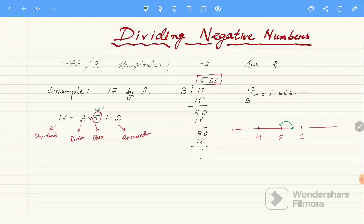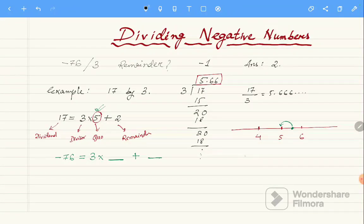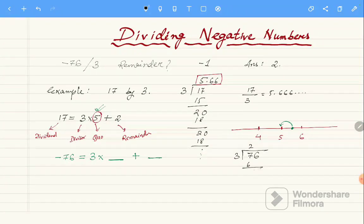Similarly, let us now solve minus 76 divided by 3. We divide 76 by 3, and the result is 25.333.